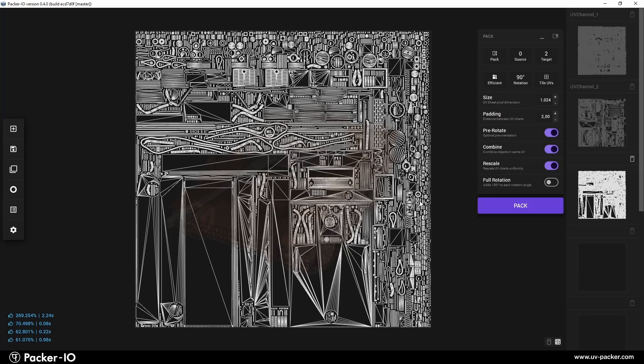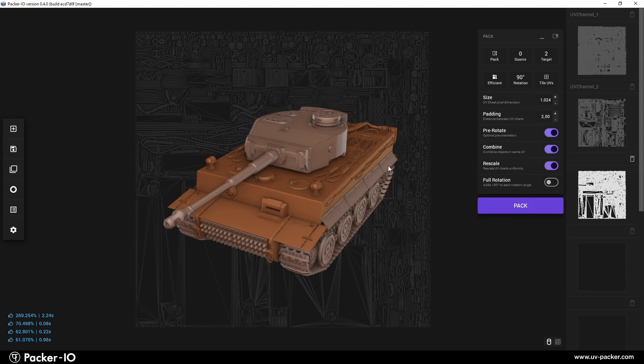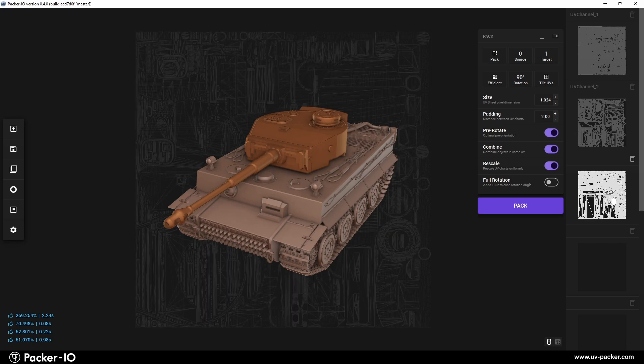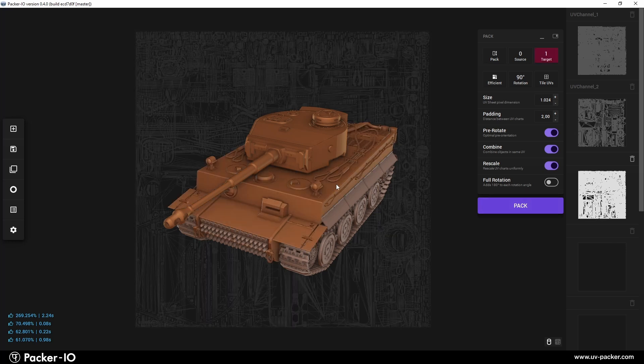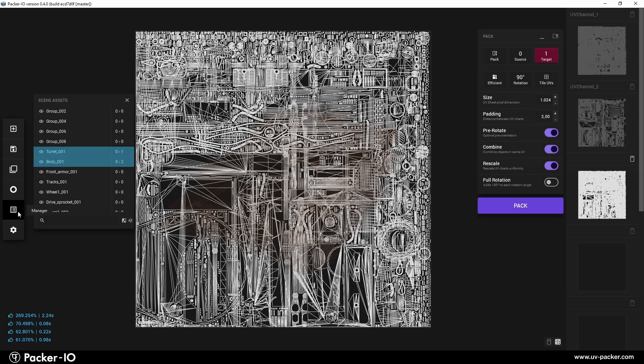Now, let's merge them into one UV channel as two overlaid UV sets. Select the chassis object and drag and drop its UVs using the copy method over the turret UV channel one. Now, you have two UV sets in one UV channel, simple as that.